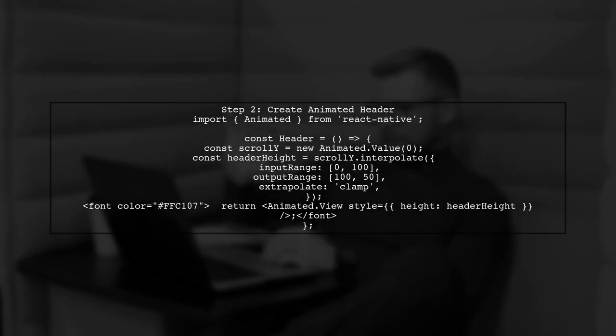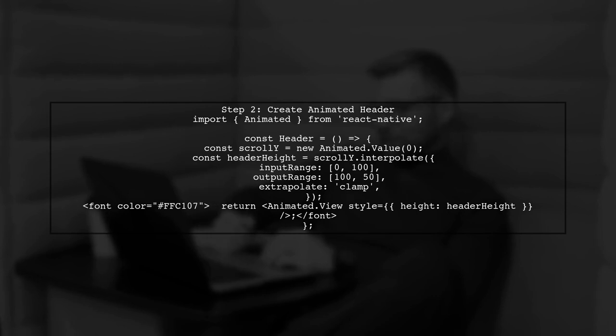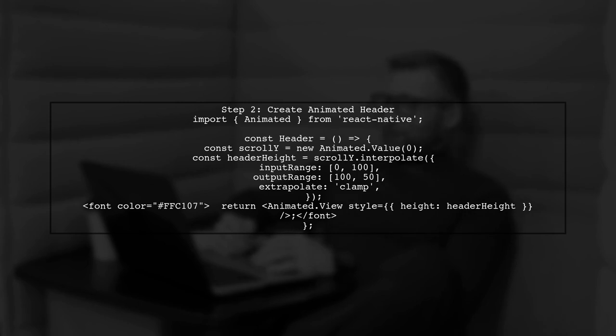Next, we will create a header component that will shrink as the user scrolls. This requires using the animated API from React Native.